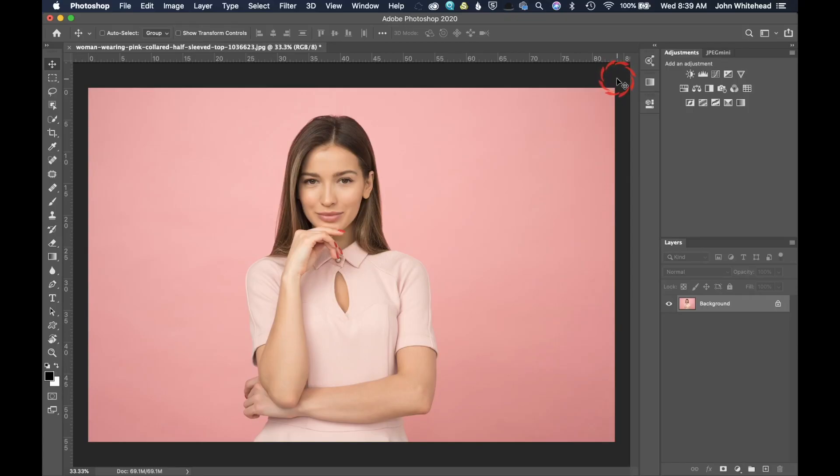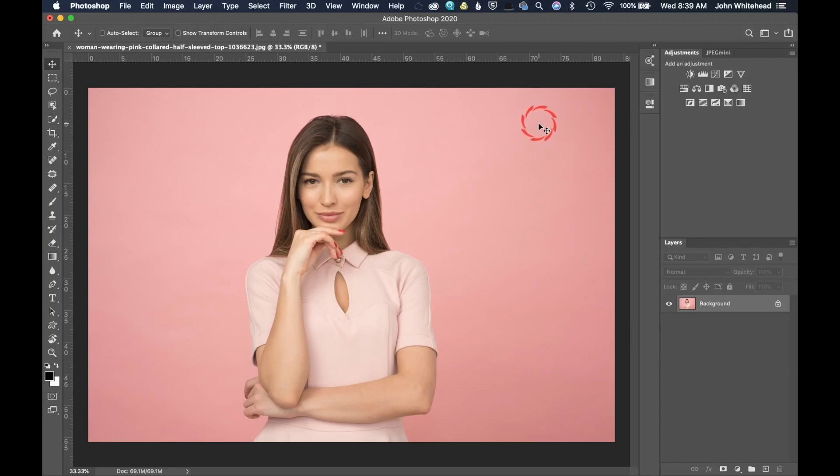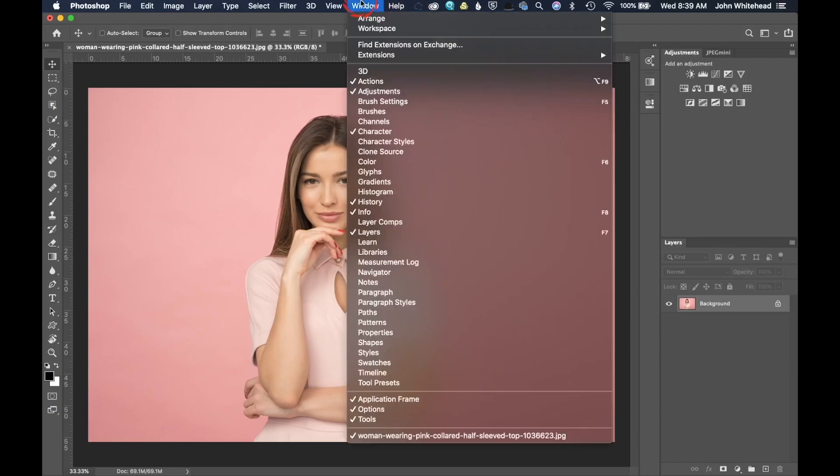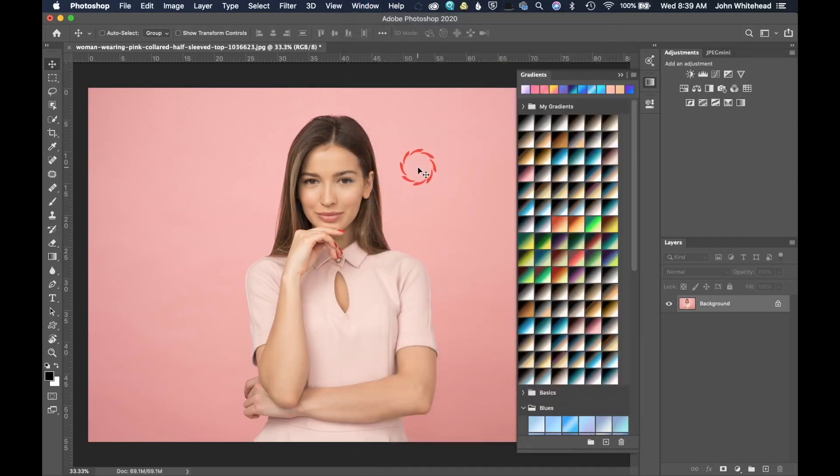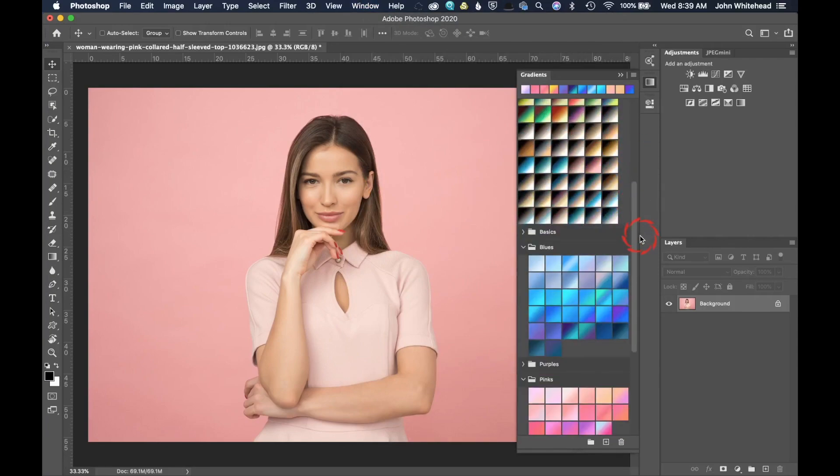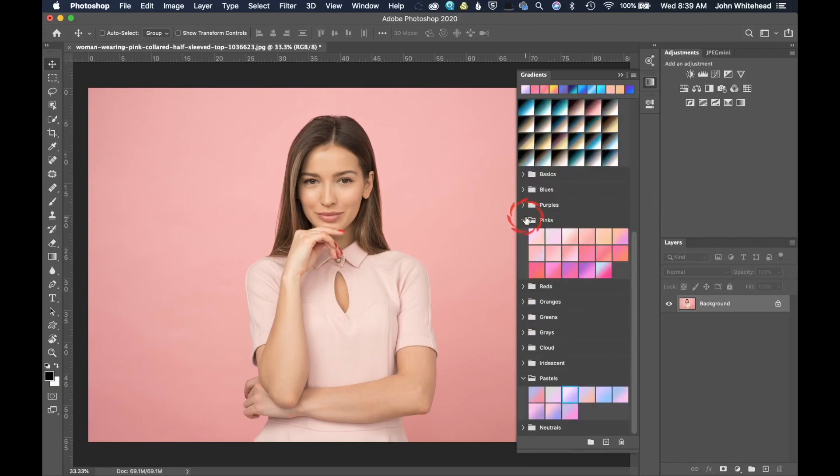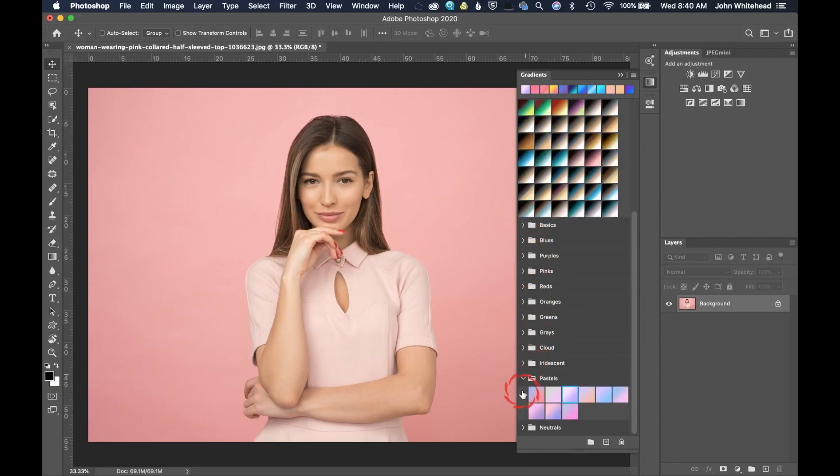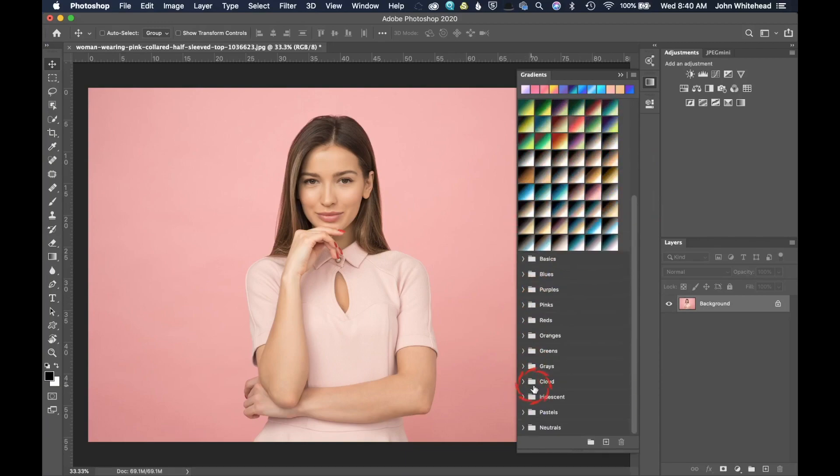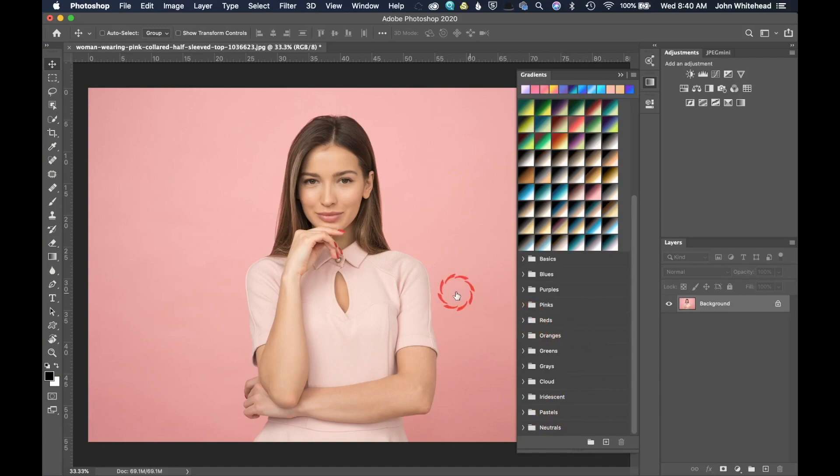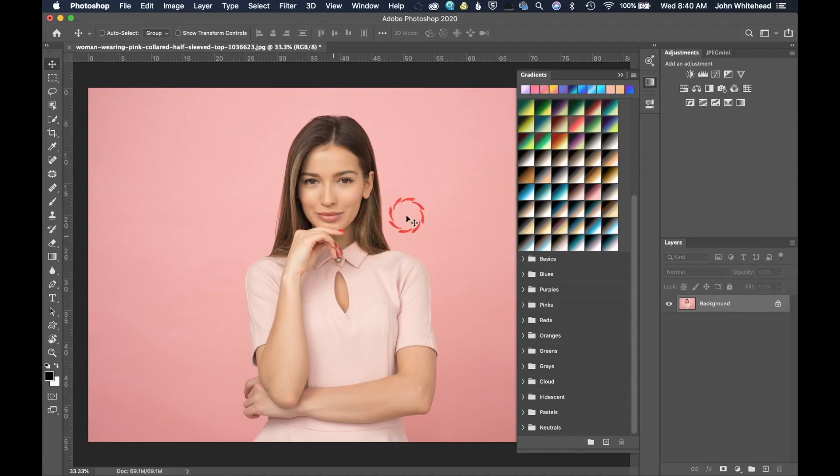The next tool we're going to talk about is my favorite inside 2020, and this is sort of an odd one because most people would think it might be the fill or the object selection. But in this case, it is something new, and it's called gradients. We've always had these gradients inside of Adobe Photoshop, but they've never worked like this before. What you can see here is now we have a whole bunch of new gradients that were never there before. We have the basics, but then we have blues, purples, pinks, and so on.